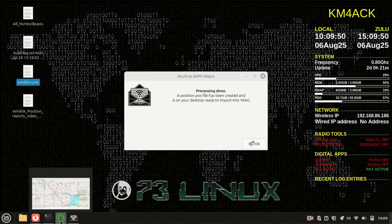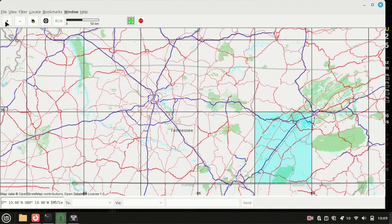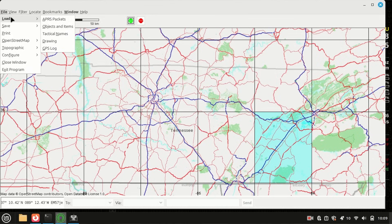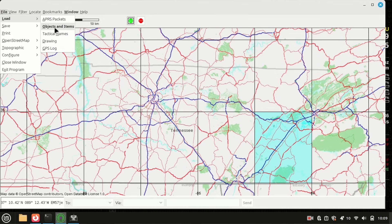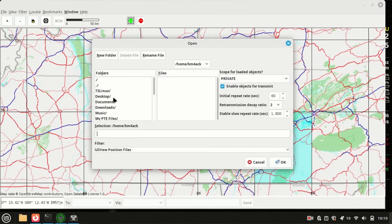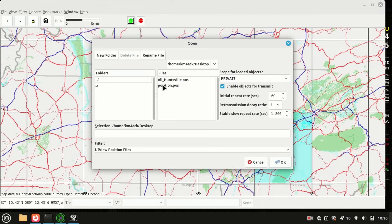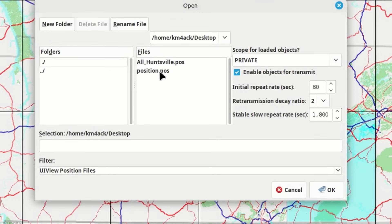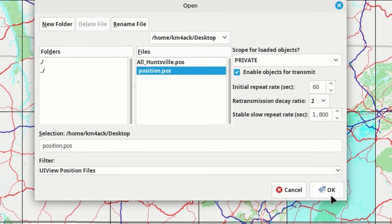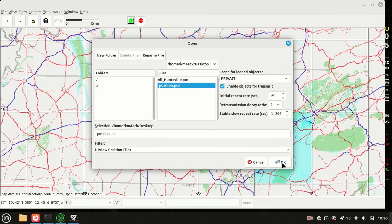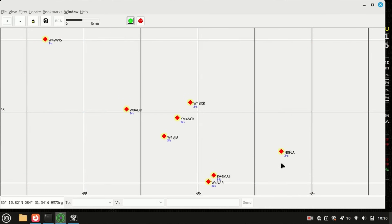Now, let's go ahead and open up Yak, and I've got Tennessee pulled up and zoomed in. We're going to come up to File, Load, Objects and Items. When we click on that, we're going to navigate to the desktop, and I'm going to click on that file that the system created called position.pos, and click OK. When I do that, you will see that it has put all of those position reports on the map.